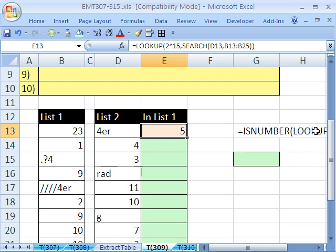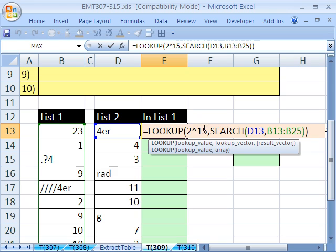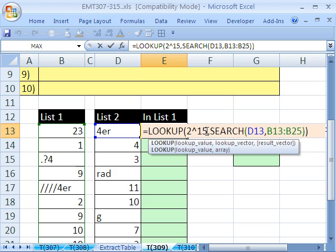We gave it a super big number. And the way lookup works is if you give it a big number, it'll find the biggest number in this array here. So if you give it the maximum number that it could possibly be, plus 1, it'll always find a number in this array here.